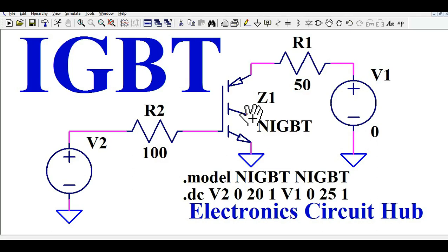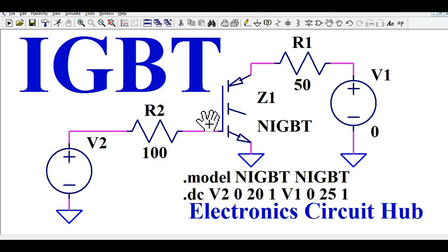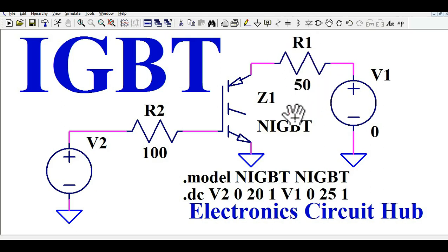Hello friends, welcome to Electronic Circuit Hub. Today we are going to learn about the transfer characteristic of IGBT — that means the plot between collector current IC and the gate-to-emitter voltage VGE. I'll run the simulation and show you the impact if you change VG from 0 to 20 volts at a step of 1 volt, and what happens to the collector current.